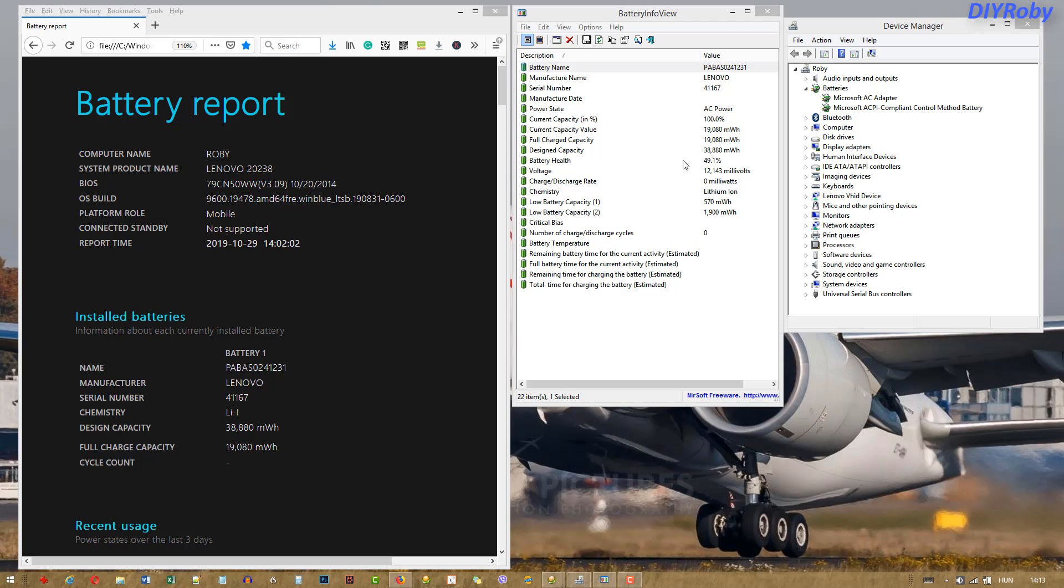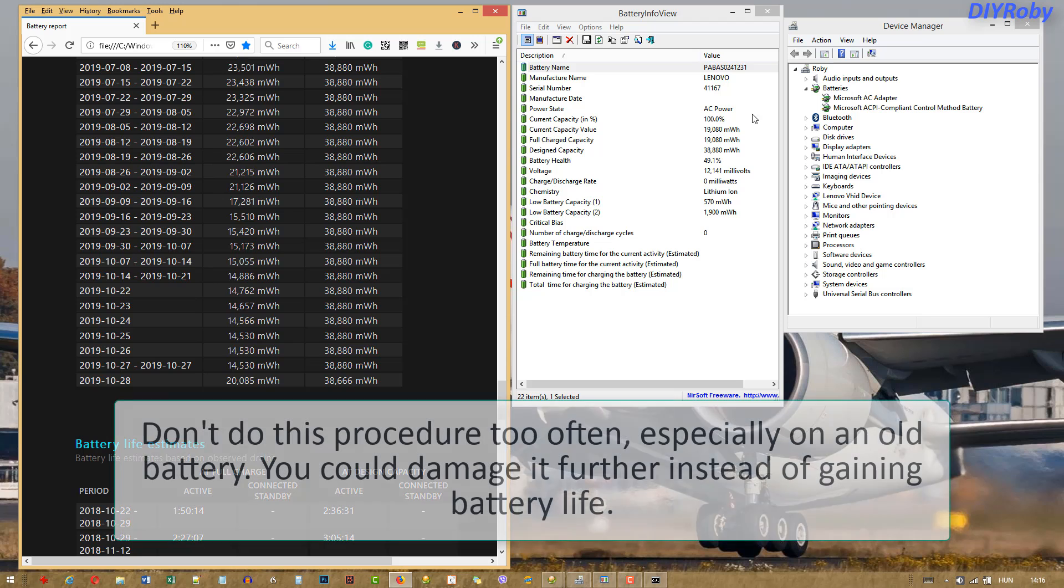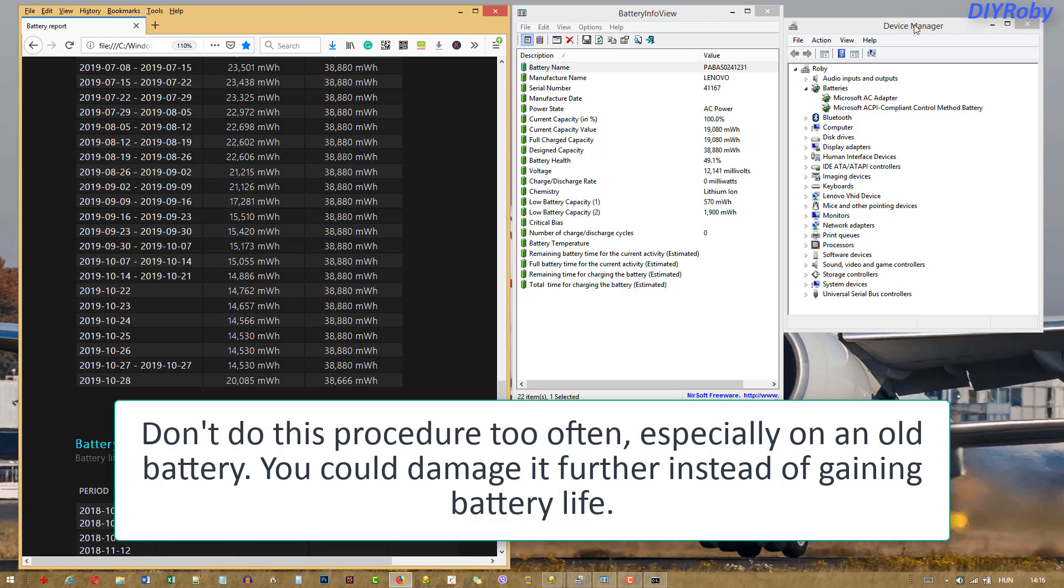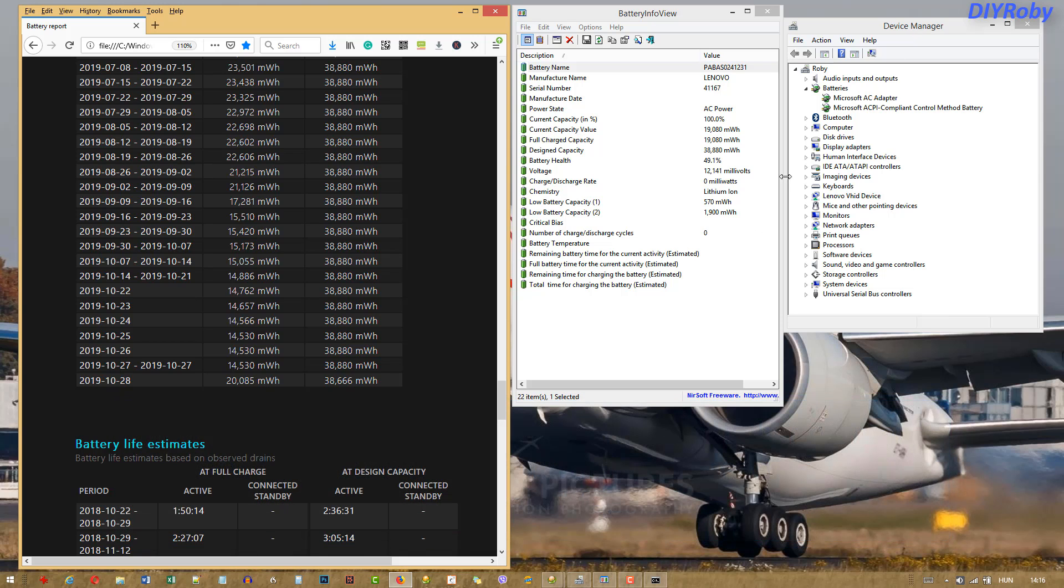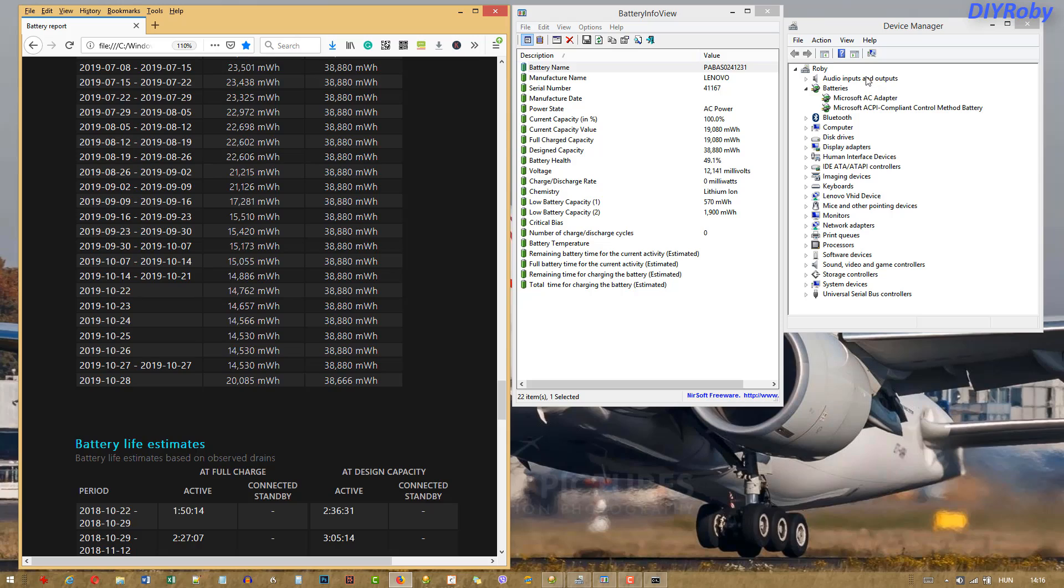You can see here 49% of its capacity. So what you want to do is discharge the battery to zero, and when I mean zero, I mean no sleep, no protection from the laptop, but simply going down to zero.